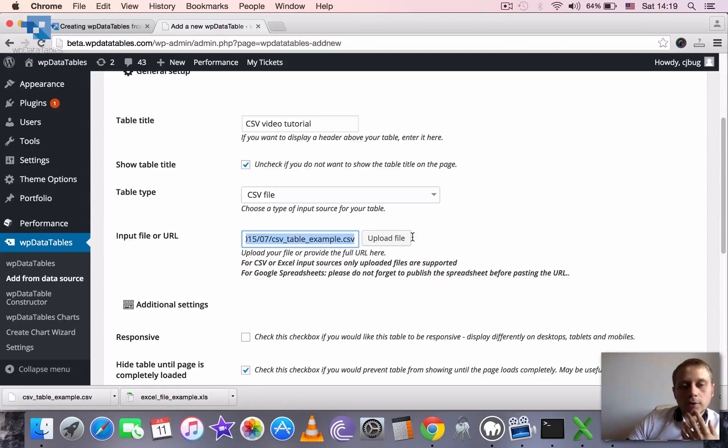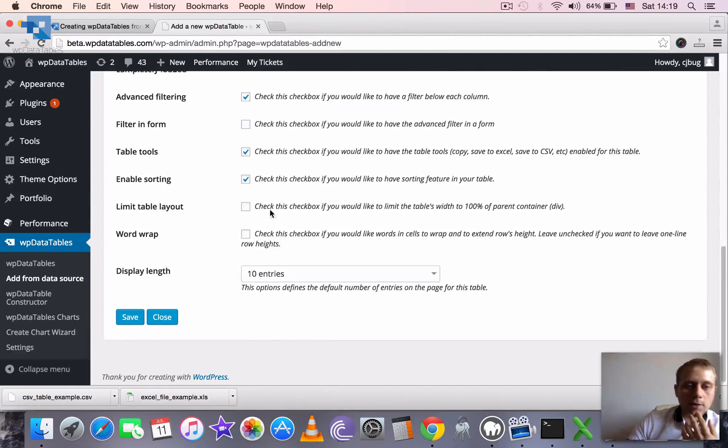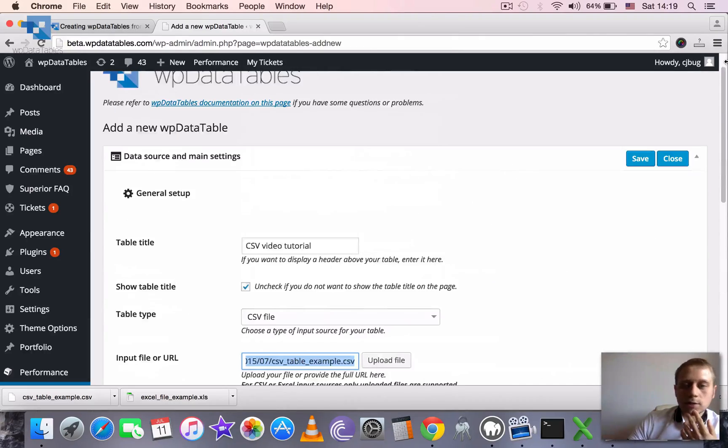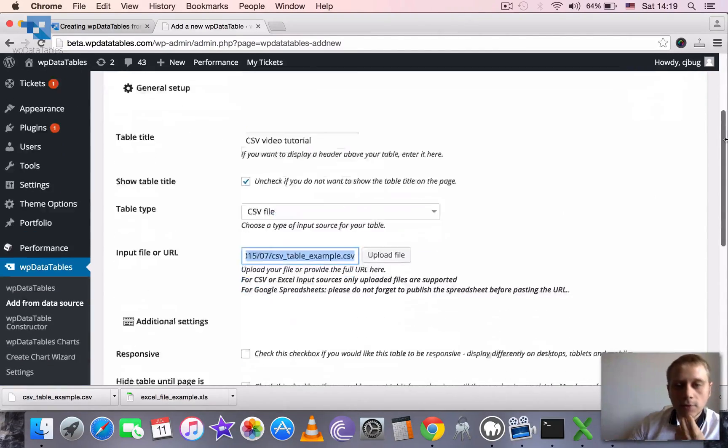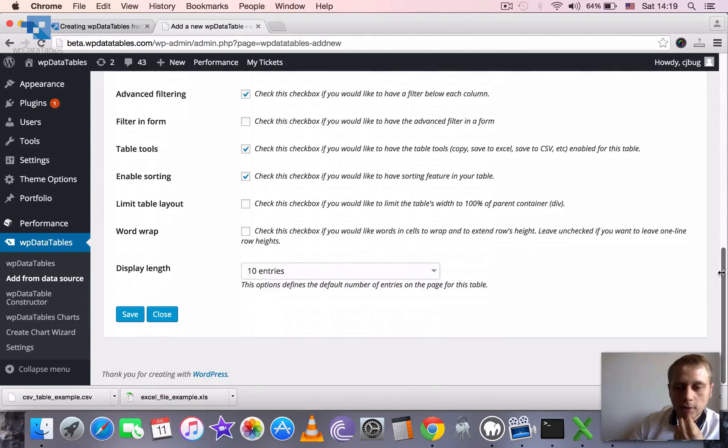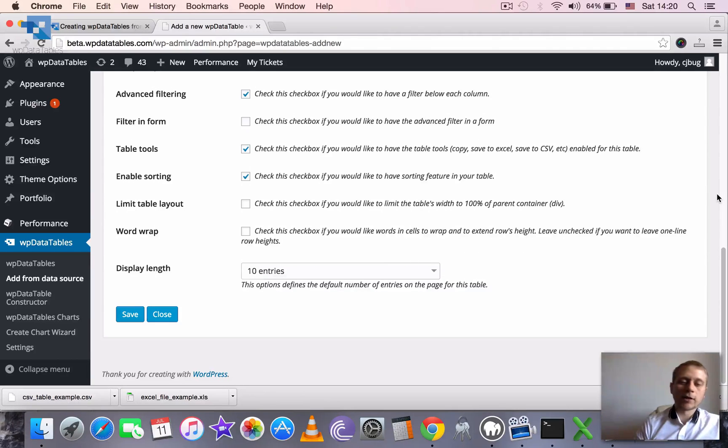Now the file is uploaded, it's got the link. But as you see there are only settings for the table and no settings for the columns for now, because WP data tables didn't read the file yet.